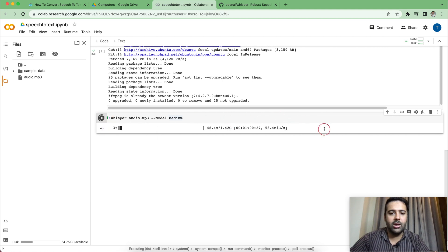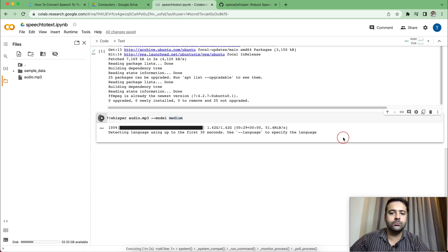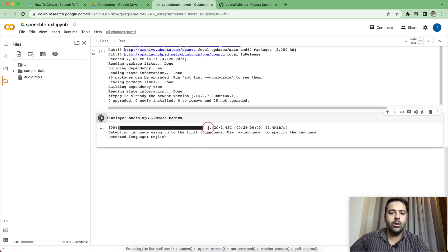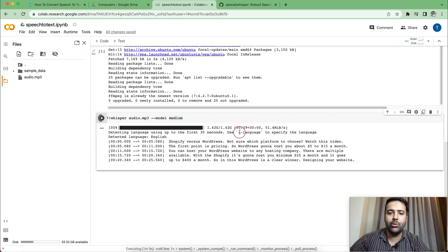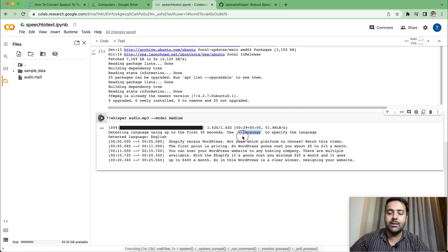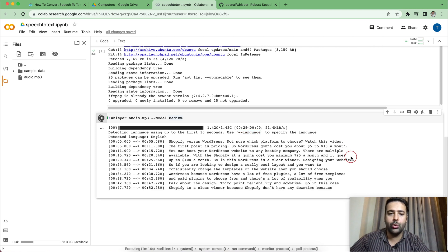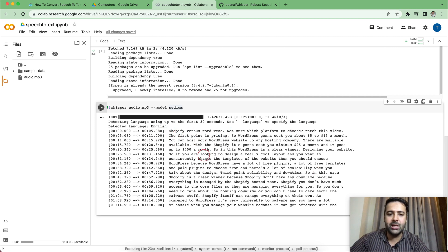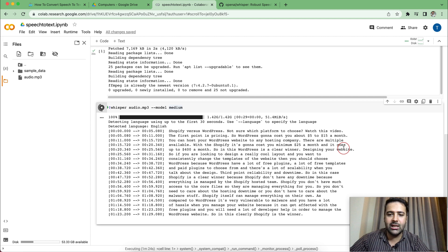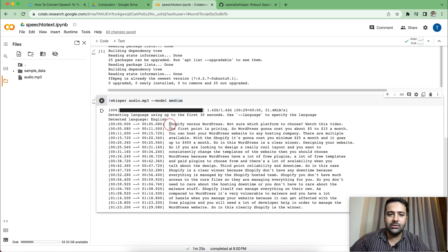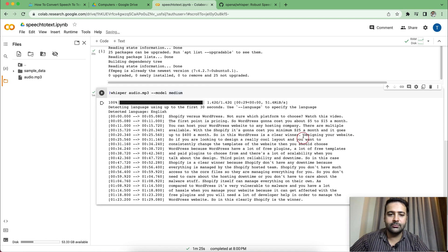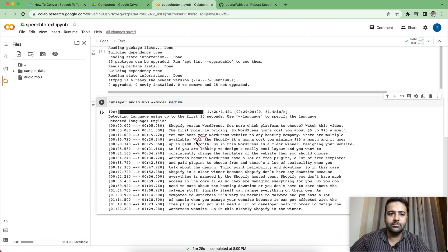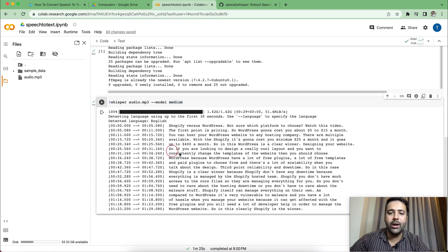It's processing. So after processing the audio file, it automatically detected the language. We can also add this parameter to define which language we are converting. And now you can see that our transcription is ready. Our speech to text is getting ready. And here we go. It's ready. It took about one minute to convert the audio file into text.